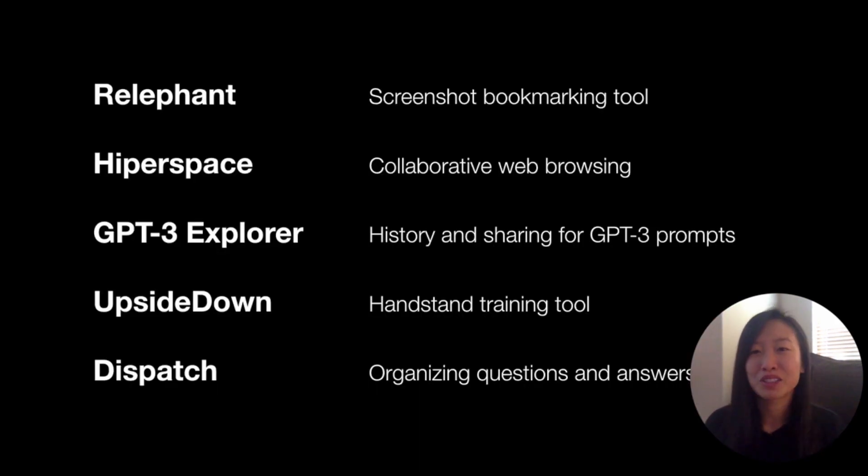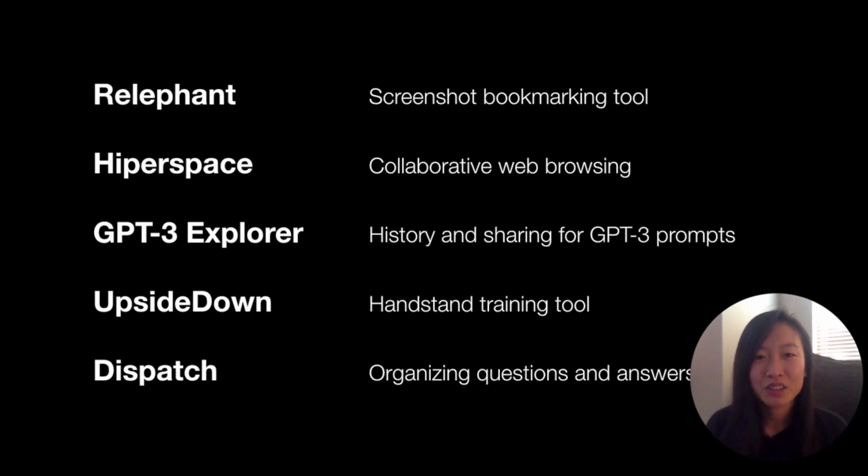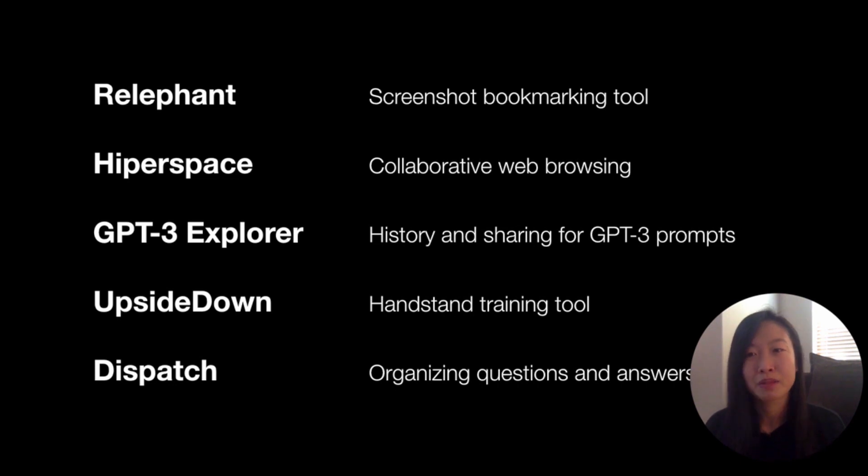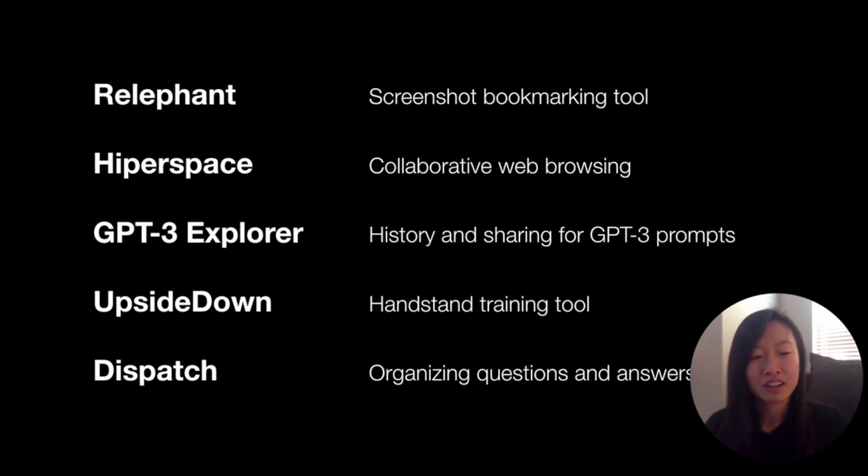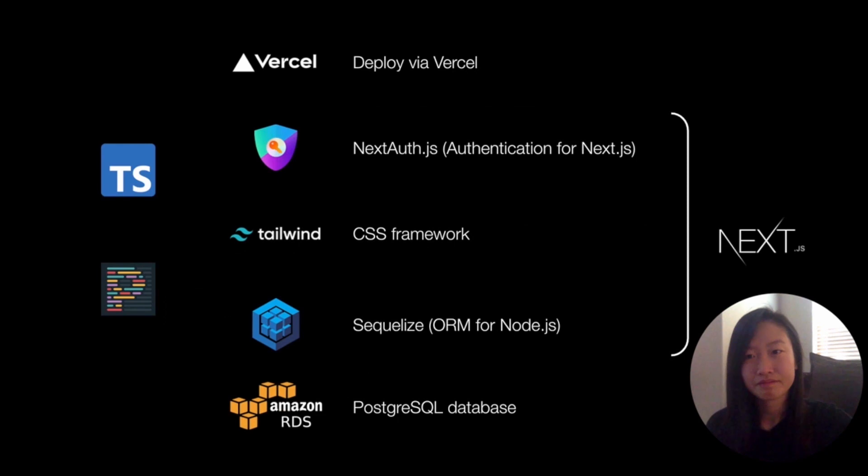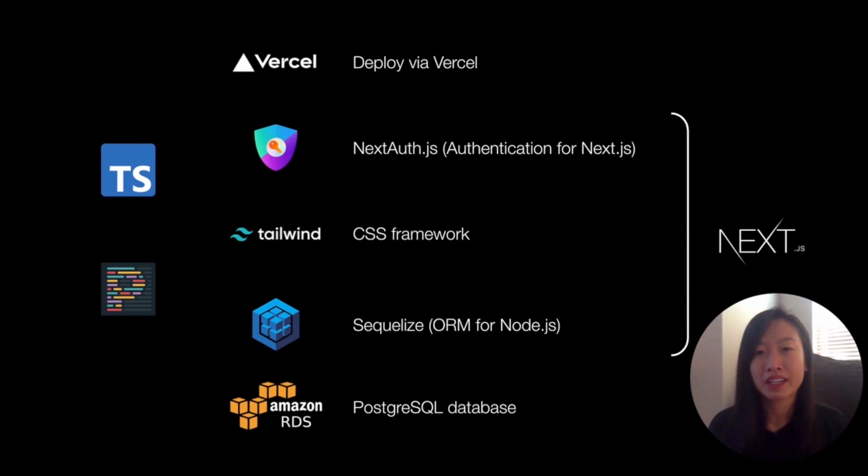And that was the five projects I've worked on since quarantine. You'll notice that Upside Down and Dispatch look quite similar because at that point, the boilerplate I've been building was a lot further along. This is a quick overview of what's in that boilerplate.